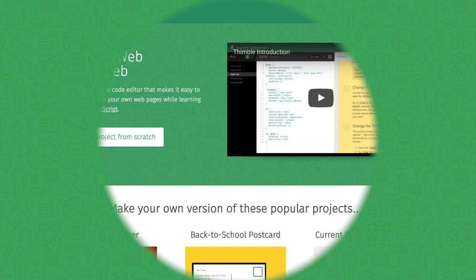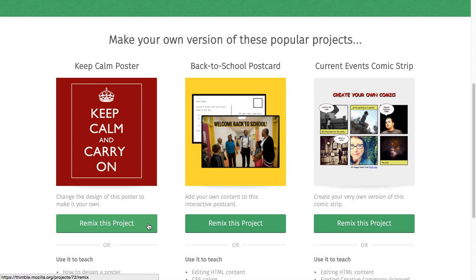Let's begin on the Thimble homepage where we'll remix the Keep Calm poster. Remixing creates my own copy of a project that I can edit and customize.